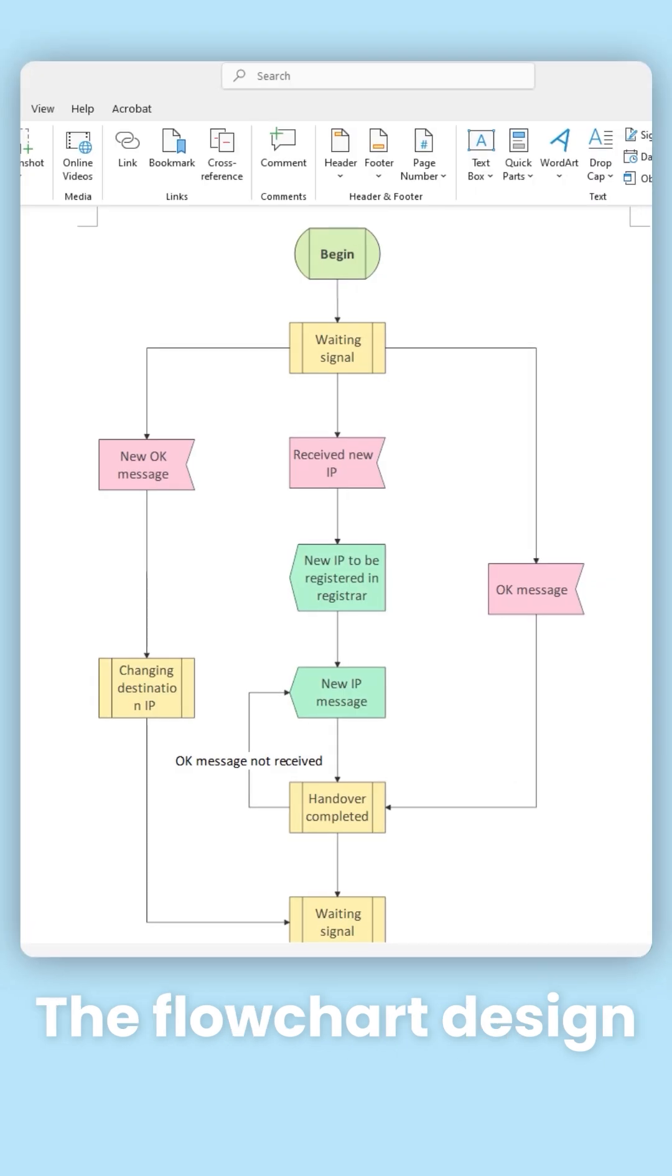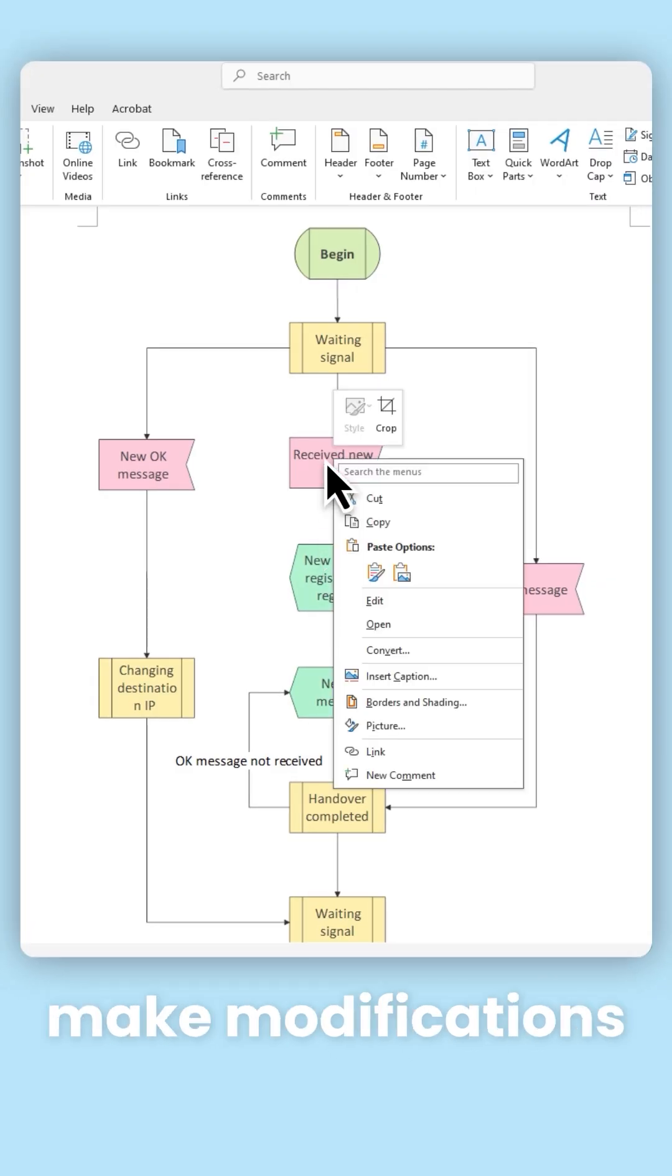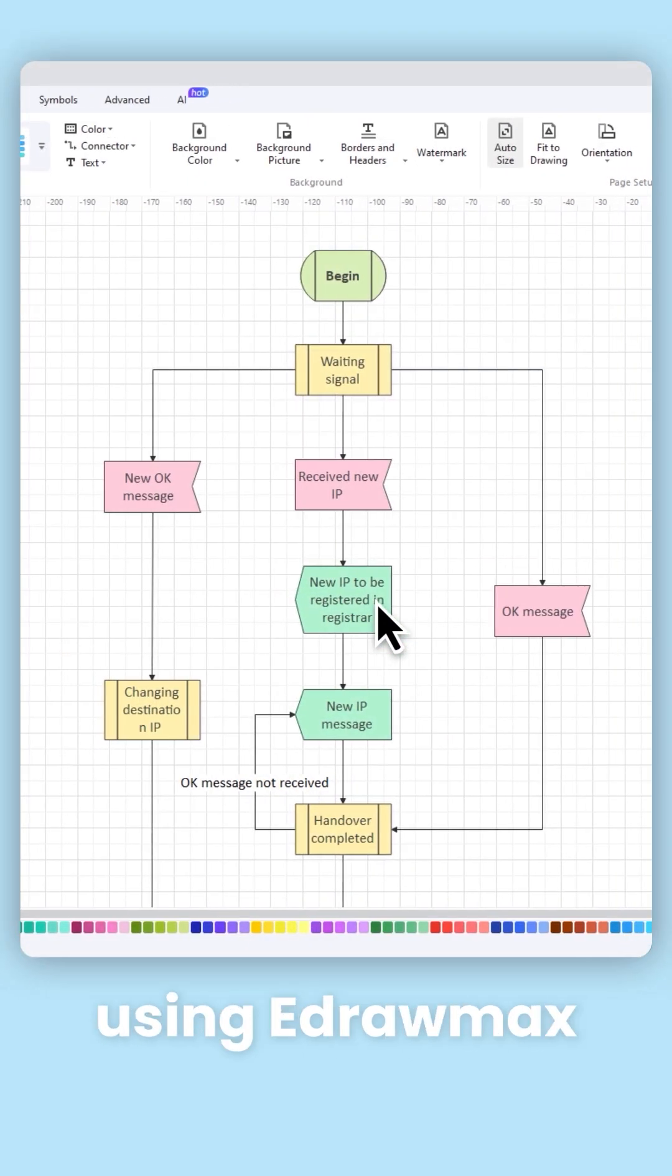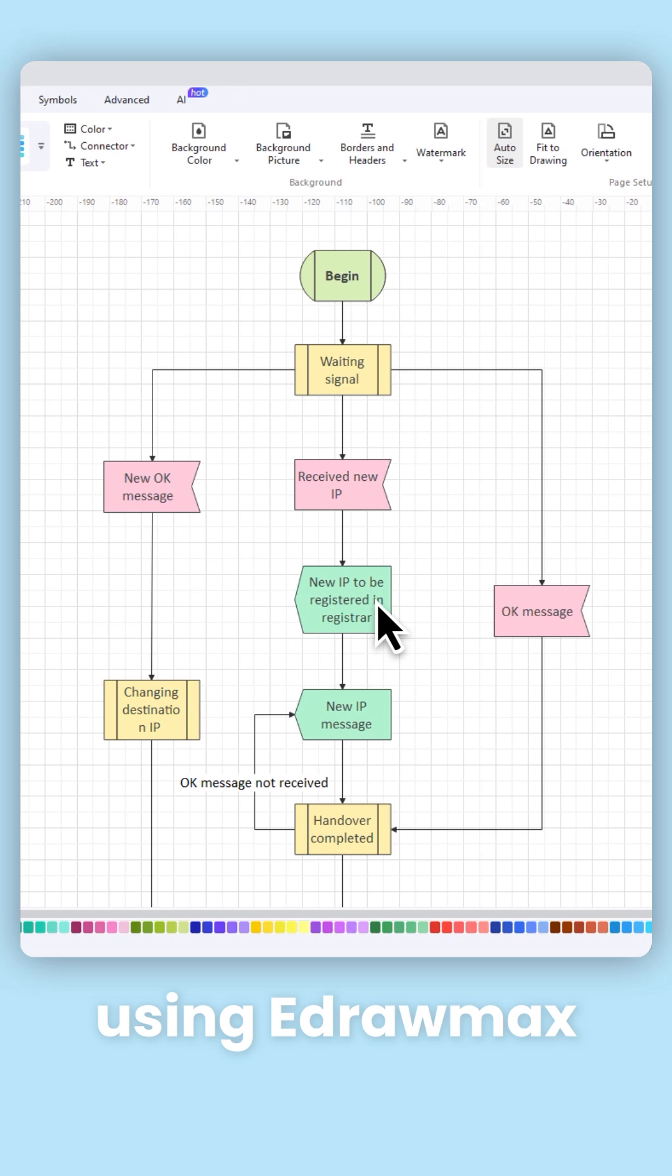The flowchart design is already available in Word. And you can also make modifications to the details using Edraw Max.